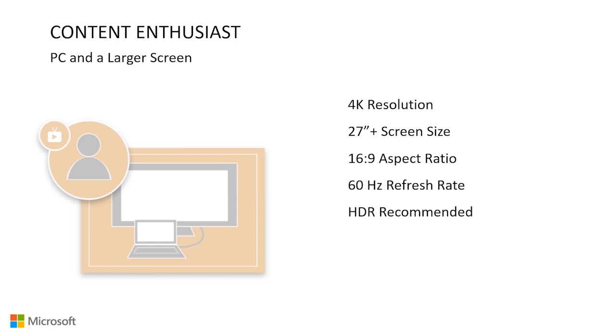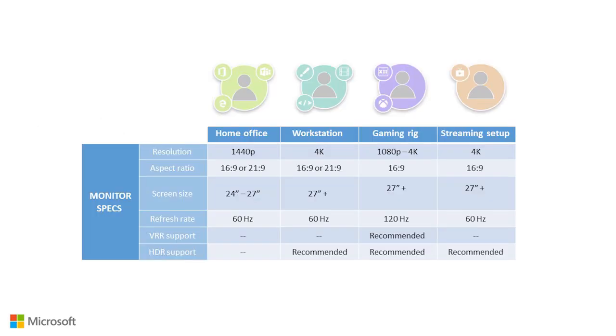I hope this video helped you understand a little more about the different specifications that can influence your display setup and which spec would be most suitable for you. If you want to learn more about some of the specs and features that we talked about in the video, we have included some links for you to learn more in the description.